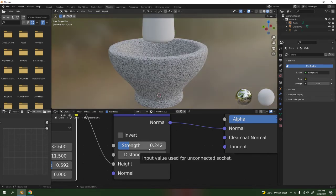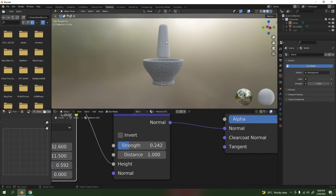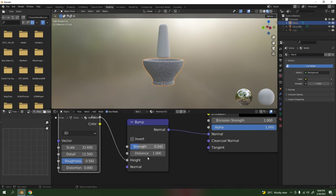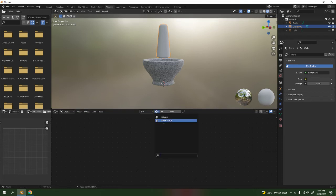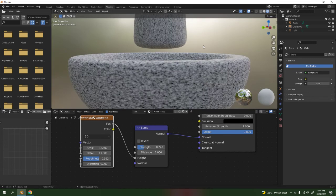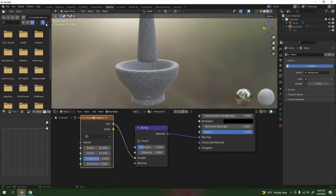Maybe around 0.250 for the strength — or adjust it to something you like. For the pestle, instead of recreating the material, select it, go to the material slot, and choose the material you made before — which is this one. Yes, that's the one. Look at that — very cool, right?